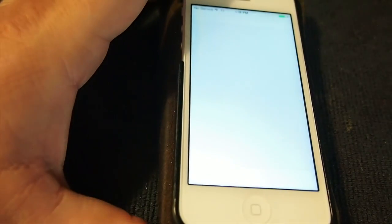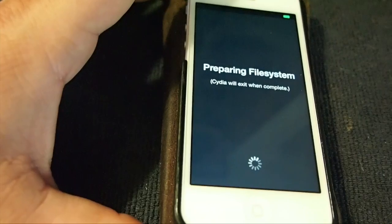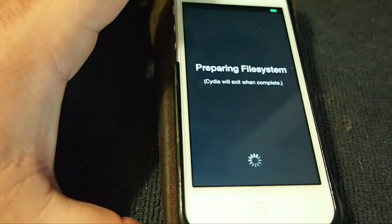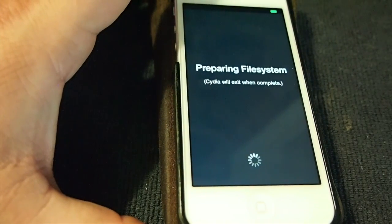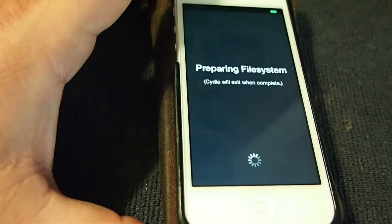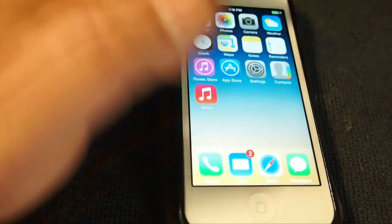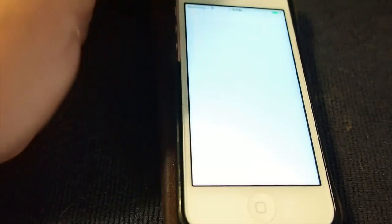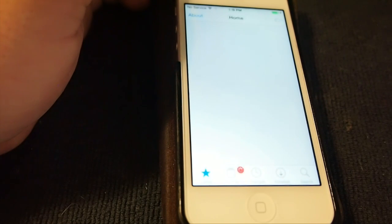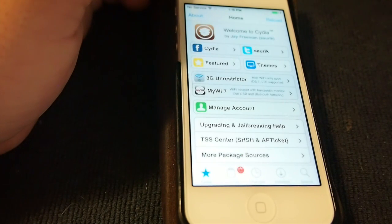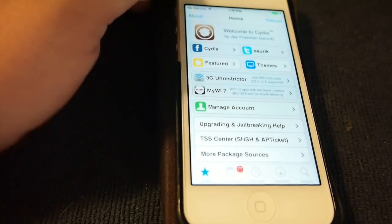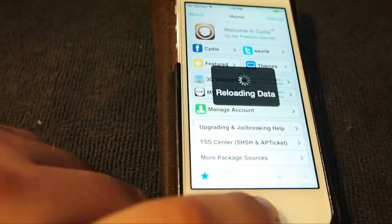Okay guys, that was the Pangu Mac jailbreak. Hope you enjoyed it. Don't forget to hit that subscribe button before you leave. Share this video—it really helps us grow. And don't forget to follow modmy.com on Facebook and Twitter. Those links are in the description. As always guys, keep coming back.